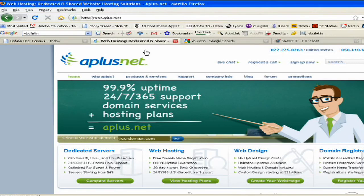So once you have your hosting, the next thing you need to do, this is going to be important, is you want to create a MySQL database for your forum. When I say MySQL, it's M-Y-S-Q-L, that's database language.